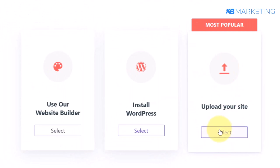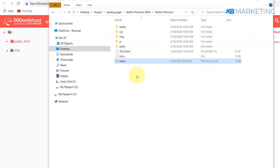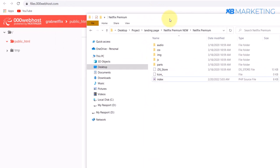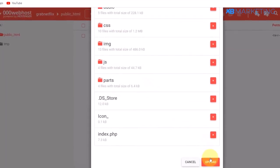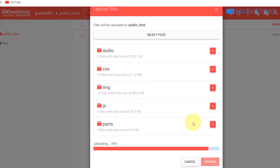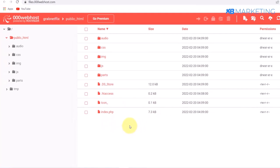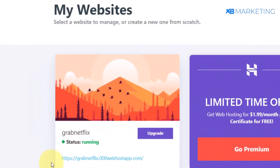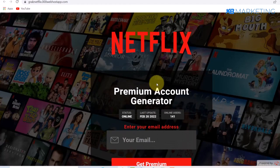Click on 'Upload Your Site,' then double-click on the public_html folder. Open the folder where you saved your Netflix landing page, highlight all the content, and drag and drop it in. Scroll down and click the upload button — everything will start uploading. As you can see on screen, everything has successfully been uploaded. Go back to the previous tab and you will see your link.